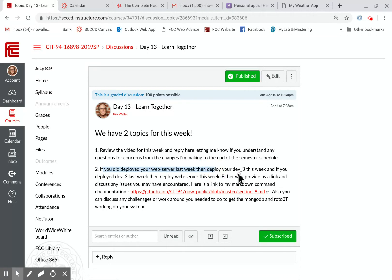The second thing I want you to do is have the experience of deploying to Heroku. If you did the web server with Andrew last week, then this week do your Dev 3, and vice versa — if you did Dev 3, then do the web server this week. Either way, give me the link to the one you've done for this week. I'm pretty sure we'll deploy the API to Heroku as well.